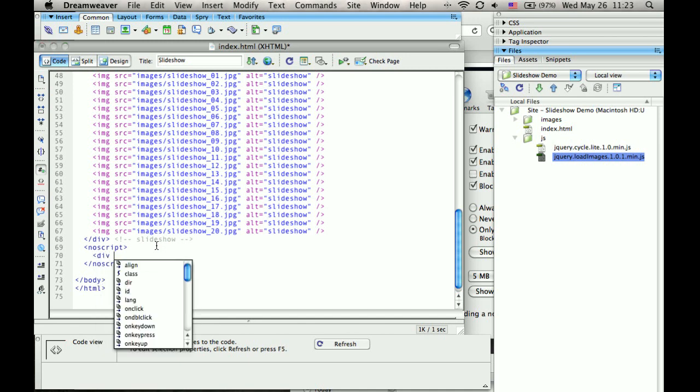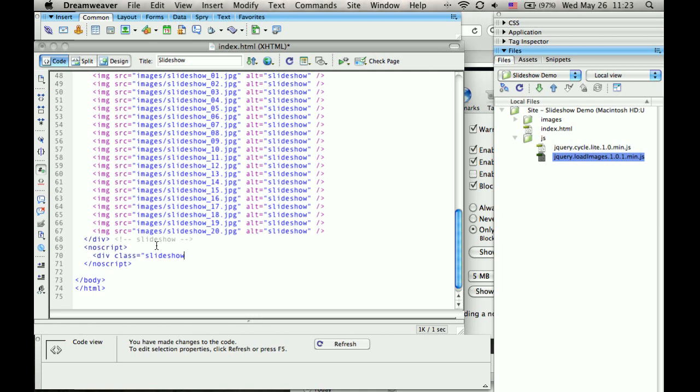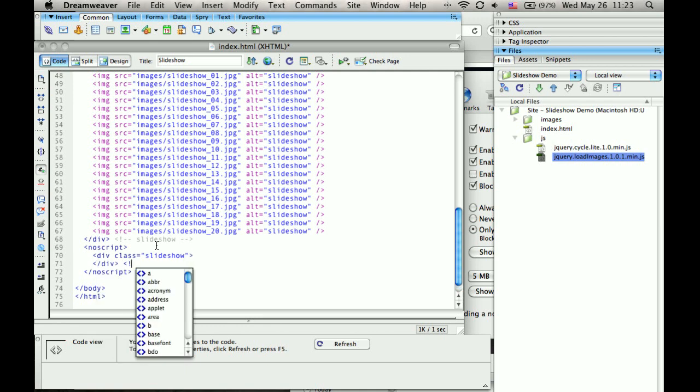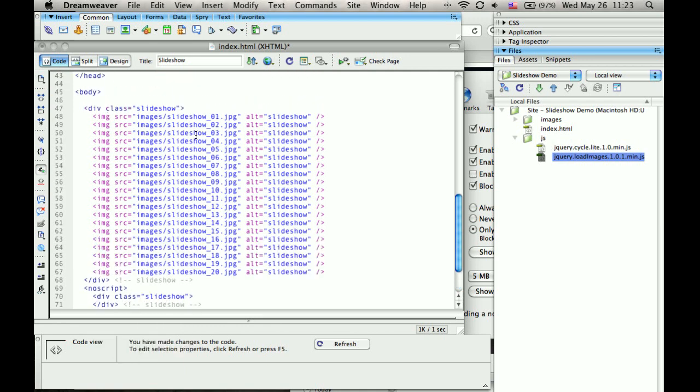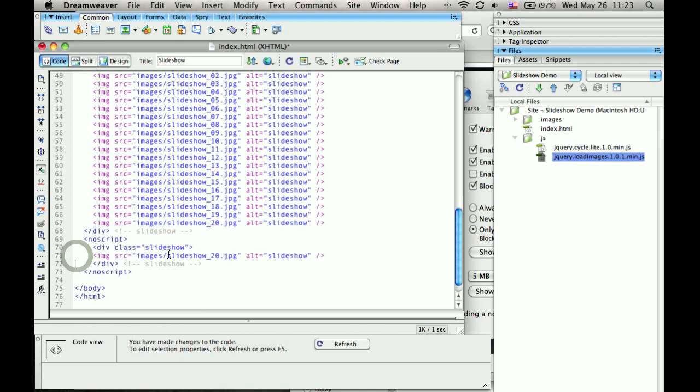Div class equals slideshow. And I'll just use the first photo. How about I use the last one. So I'll put that in here.